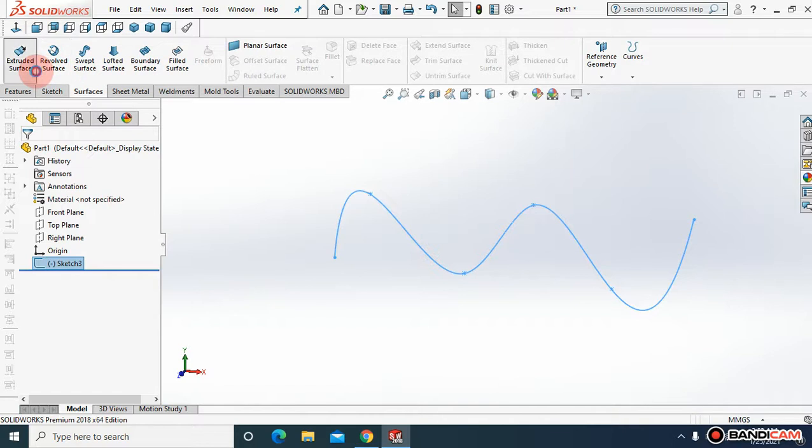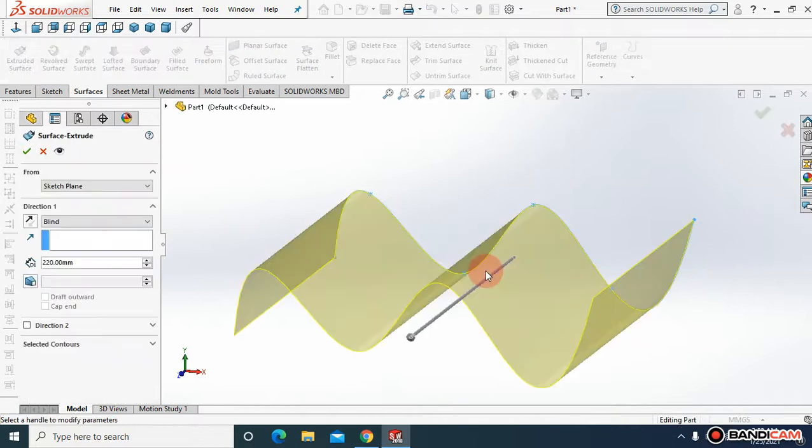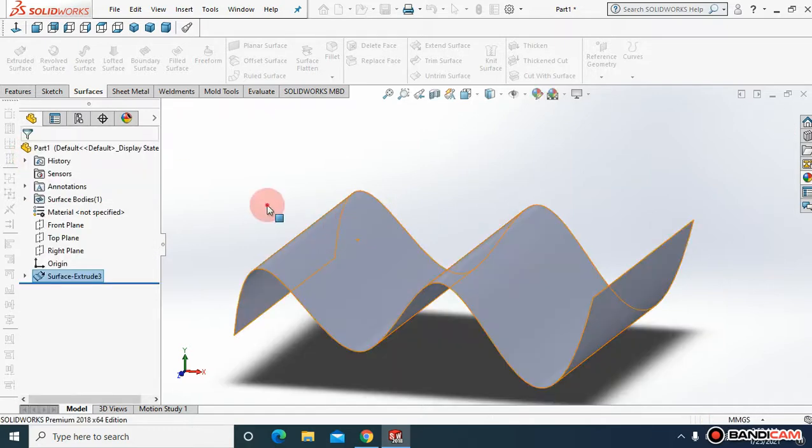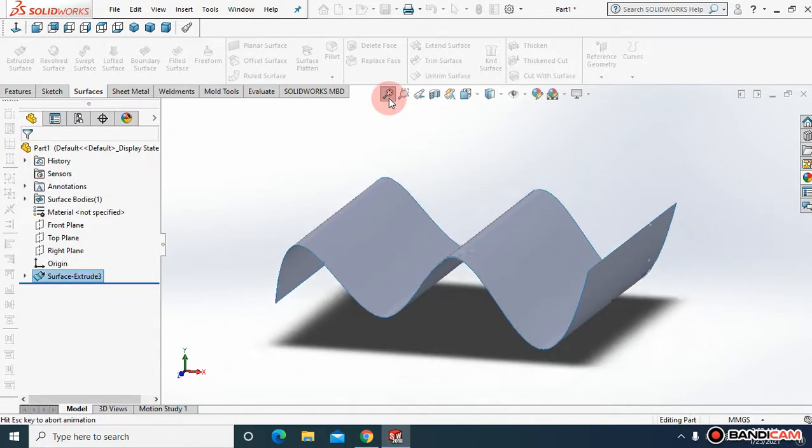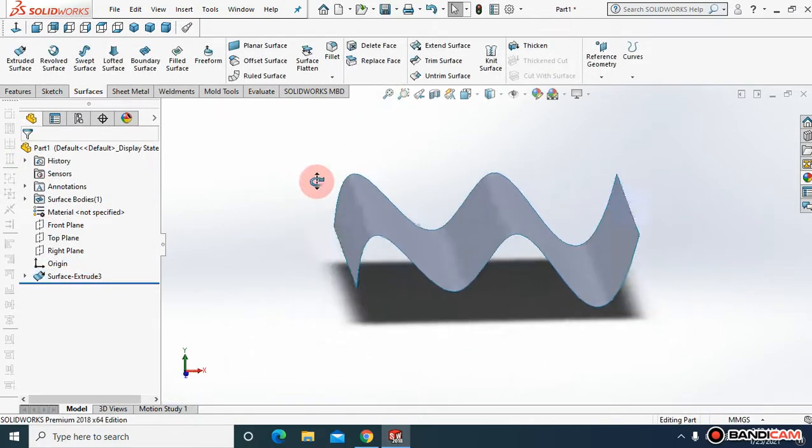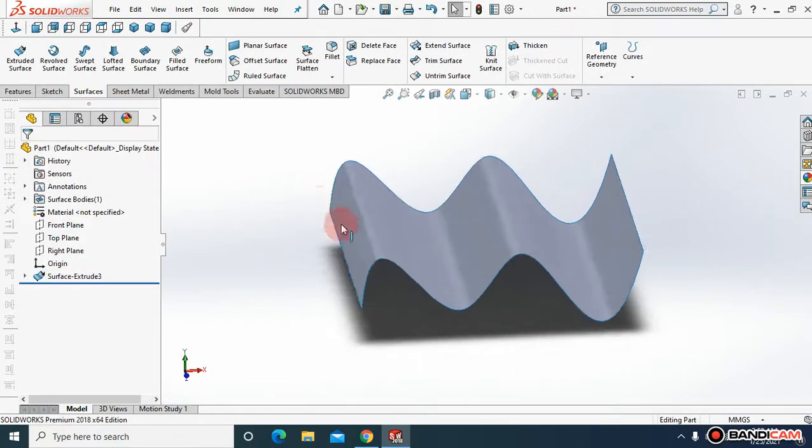Come to surfaces and extrude this up to 220 mm. And it say OK. So this is a curved surface.